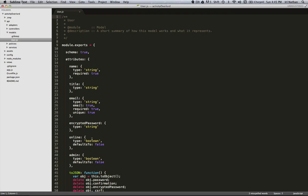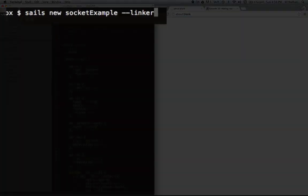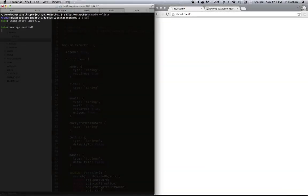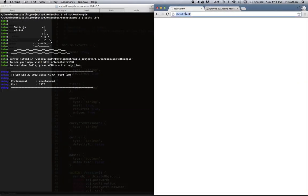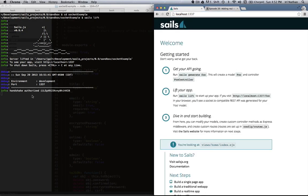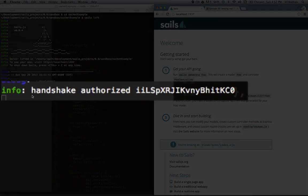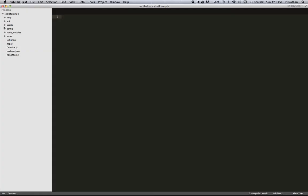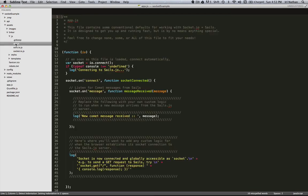If you've ever experimented with creating a project in Sails, you've already been running a socket server and connecting to it when you hit the initial Sails welcome page. Let's check it out. So I'm going to create a new Sails project called Socket Example. I'm going to start the Sails server and open up the welcome screen on the right-hand side. Notice the Handshake log message in the terminal. That's our tab making a socket connection to the server.